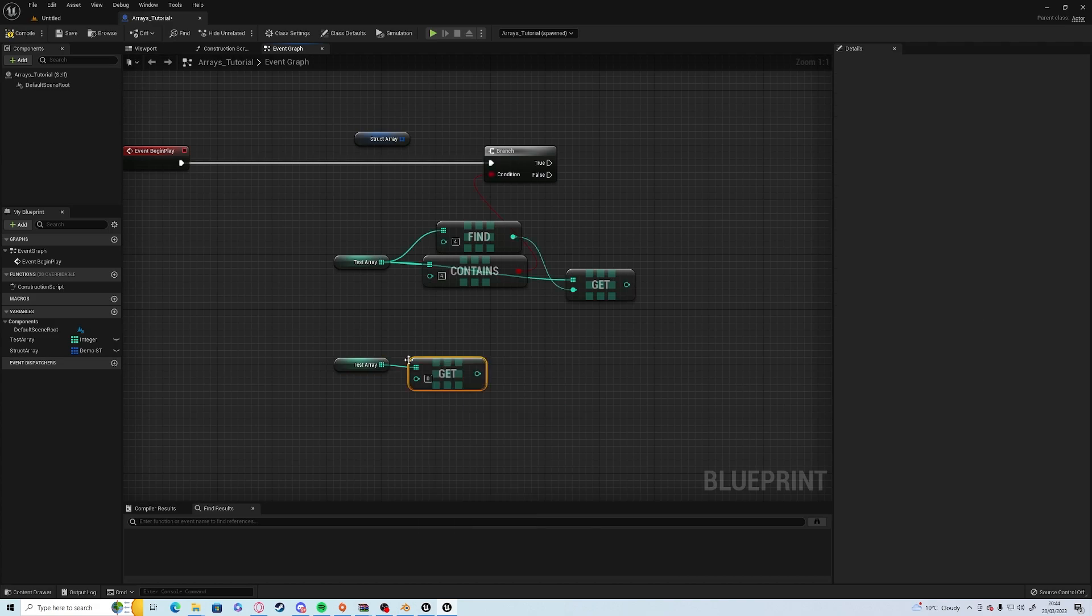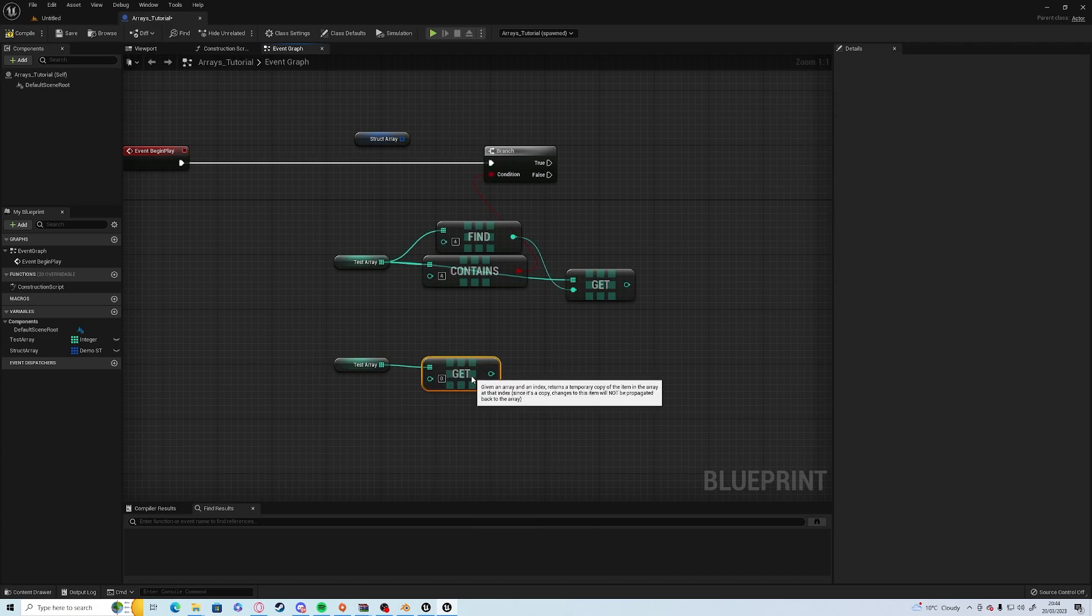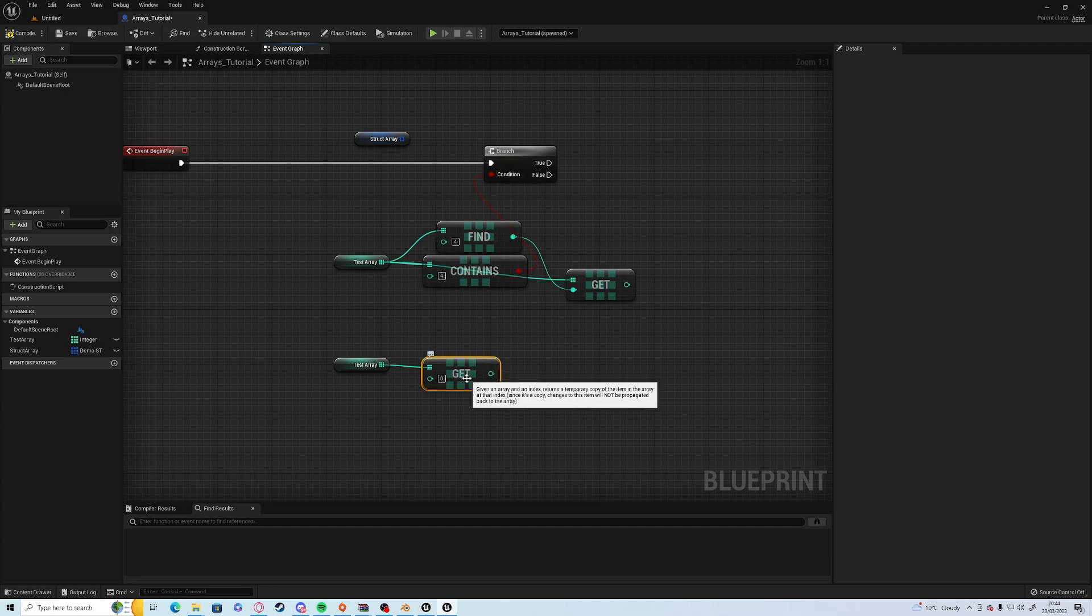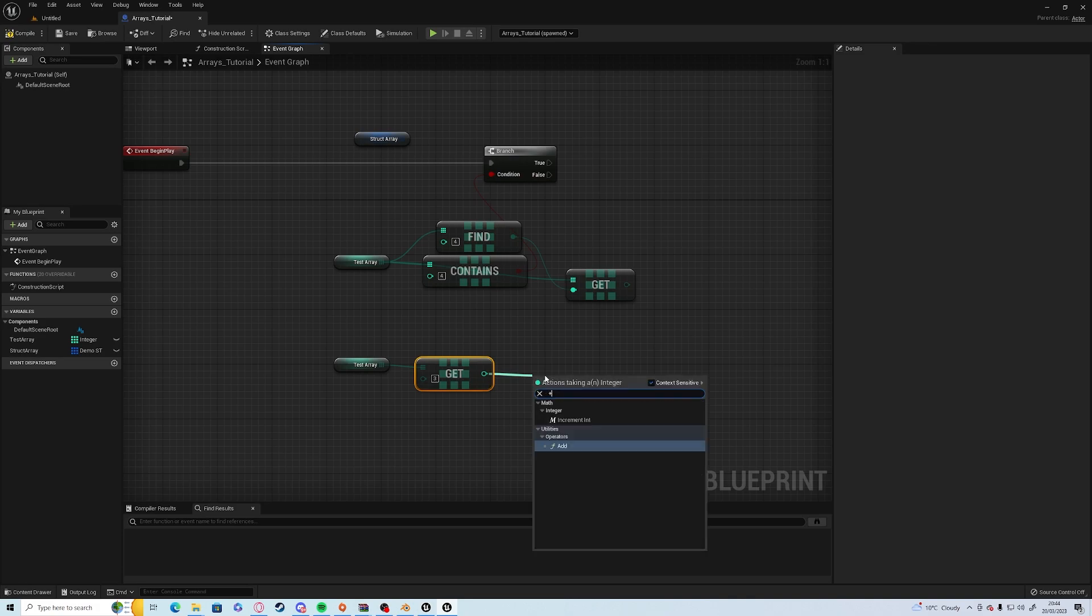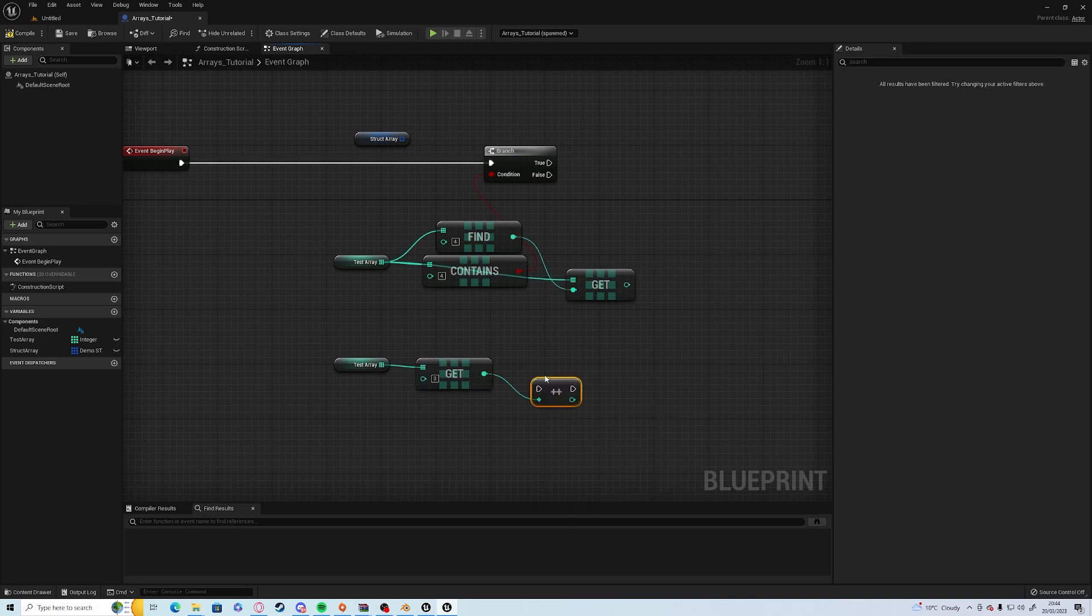But with a get copy node, you cannot make any changes to it. So you can use it as a starting point. For example, you can get the index of three and add one to it.